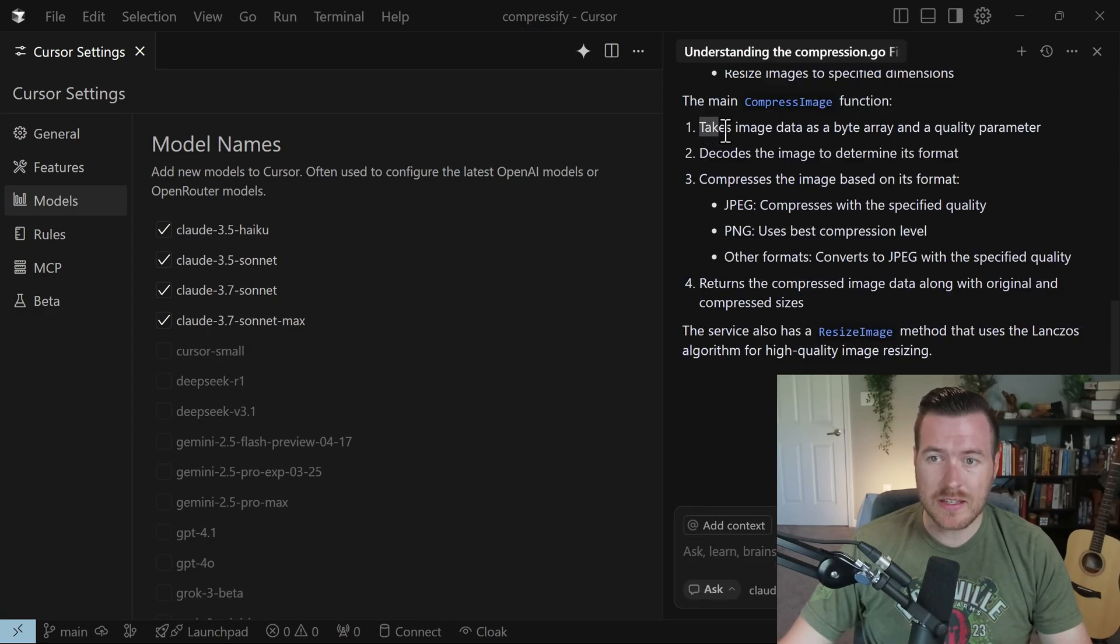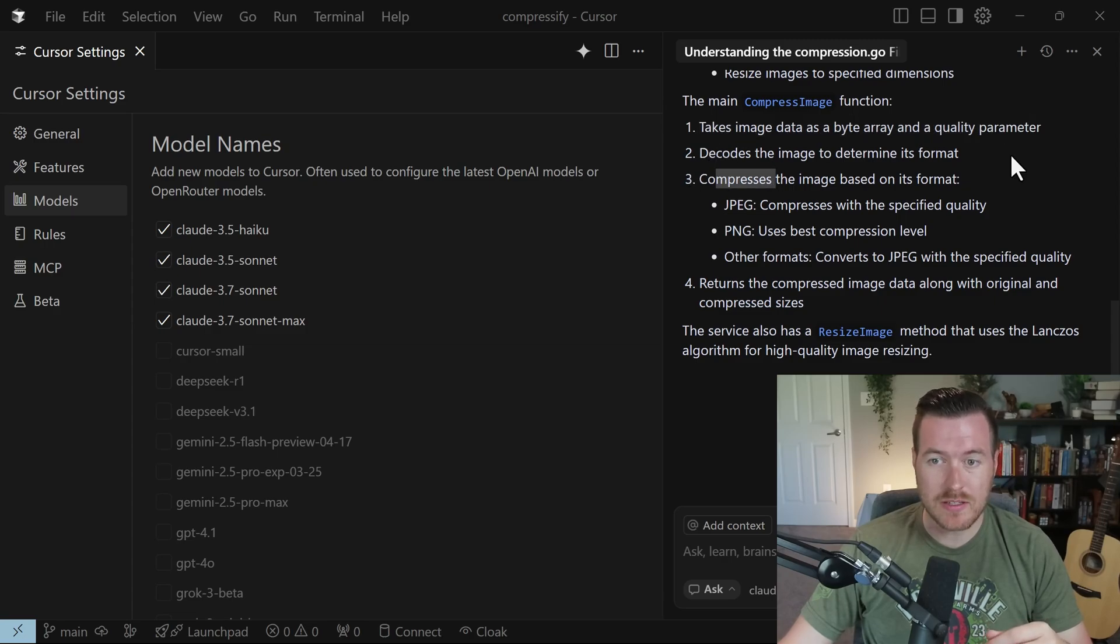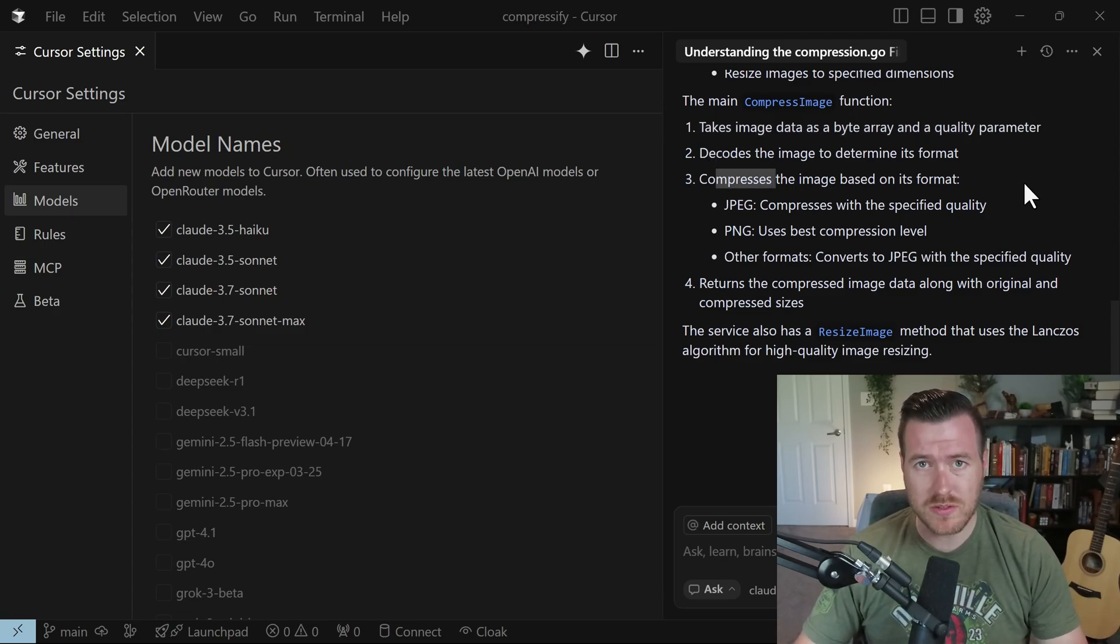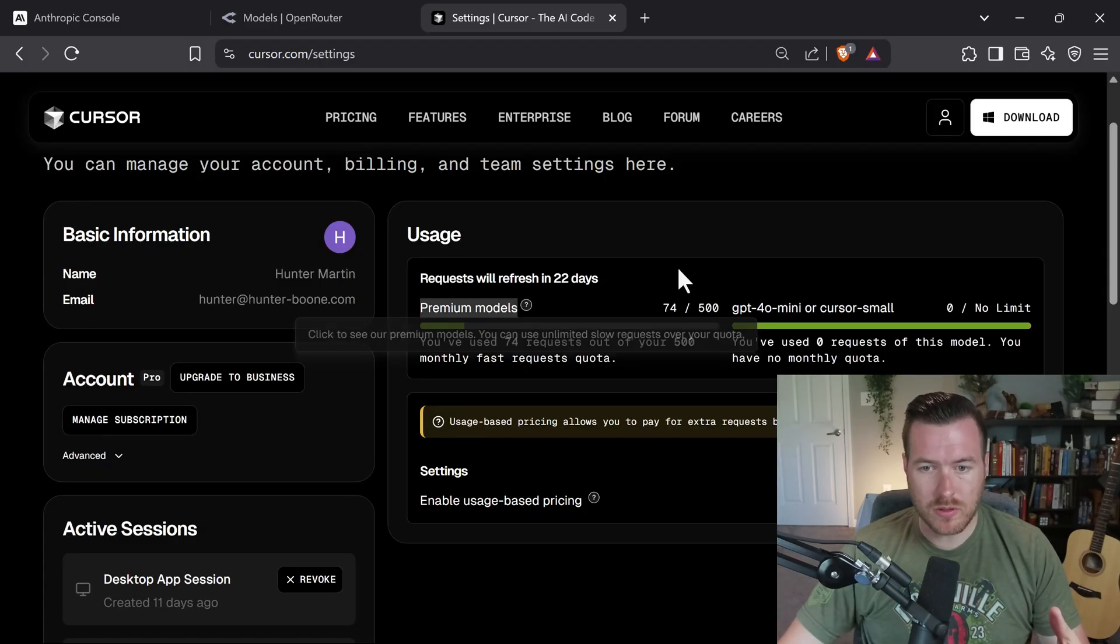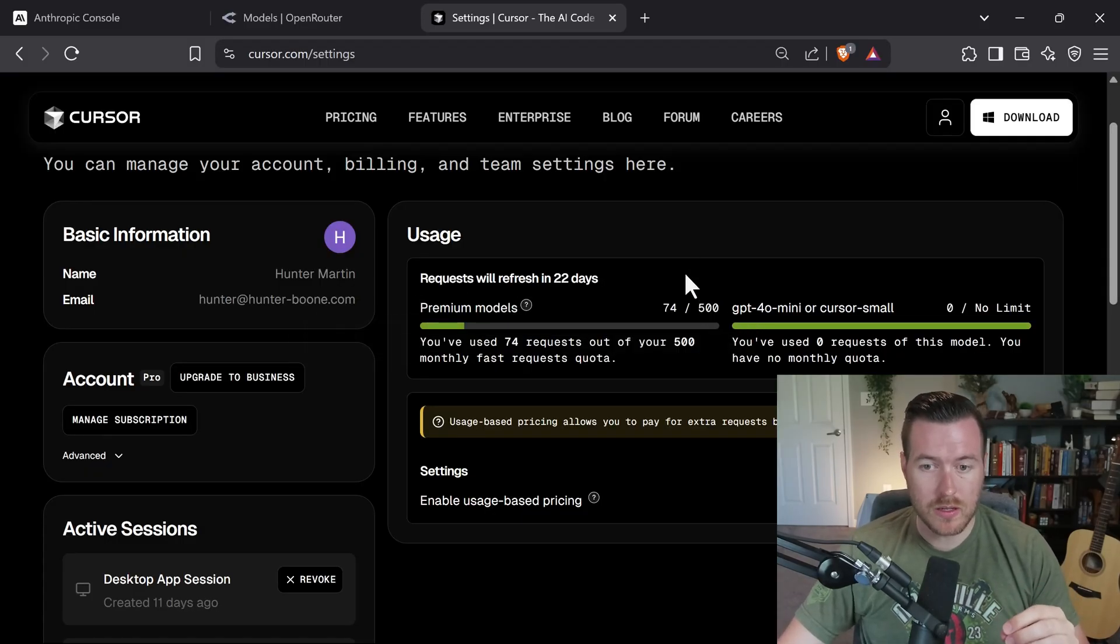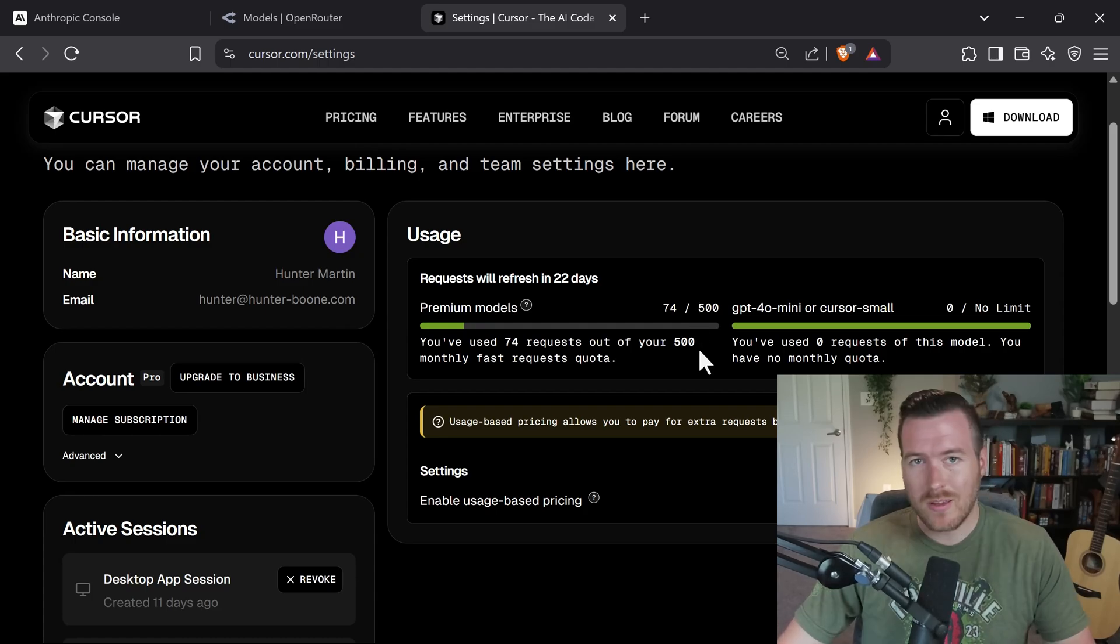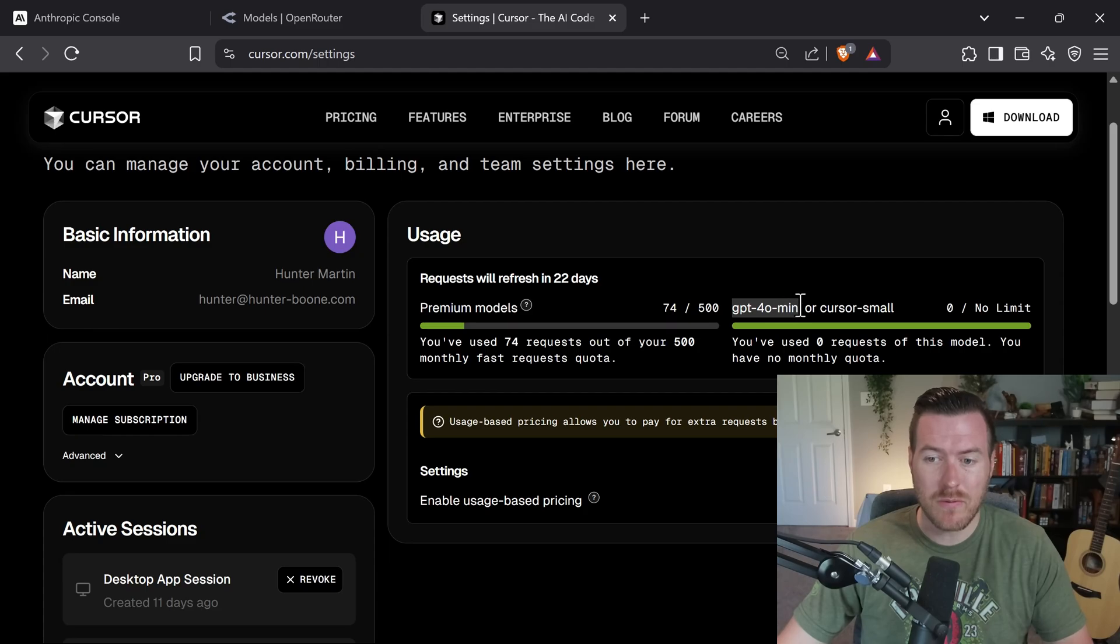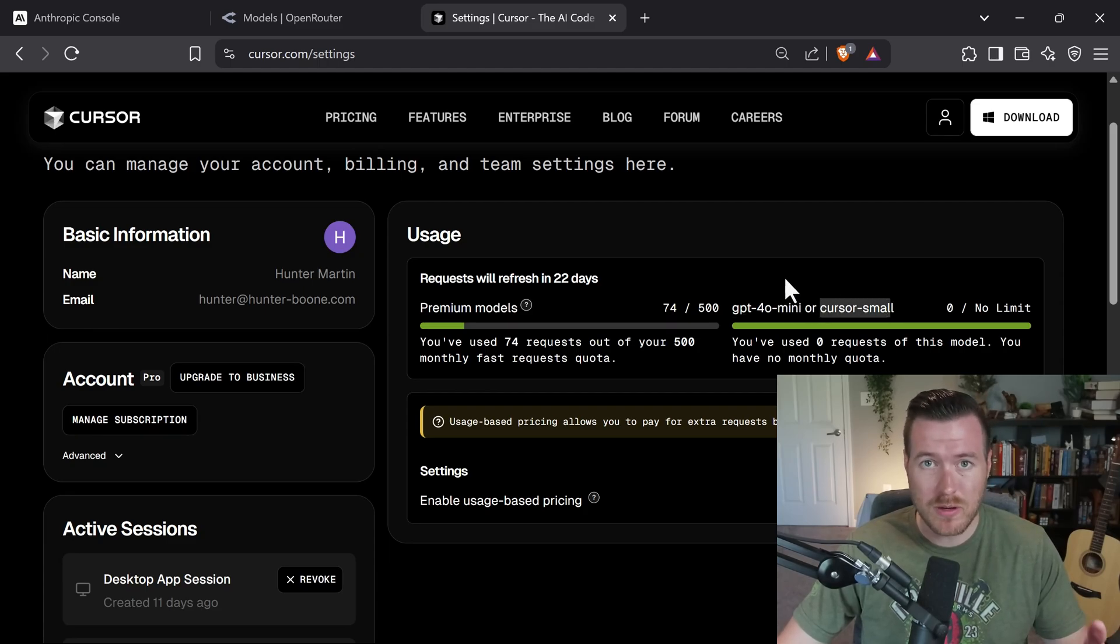So that was pretty easy. It looks like it takes image data as a byte array and quality parameter, decodes it, and then compresses it, which is exactly what it does. But let me tell you what this is using under the hood. It means you're actually using premium model requests, and you only get 500 of these if you're on the Pro plan. If you're on the Pro trial plan, you get 150 of these. Now once you're out of these, you either have to pay for more or you have to use GPT-4.0 Mini or Cursor small models instead of using any of the premium models like Claude.